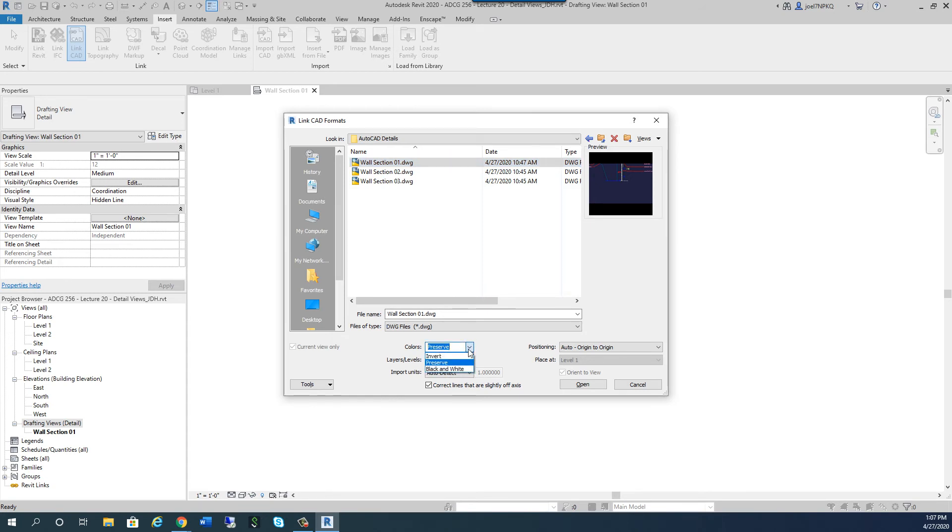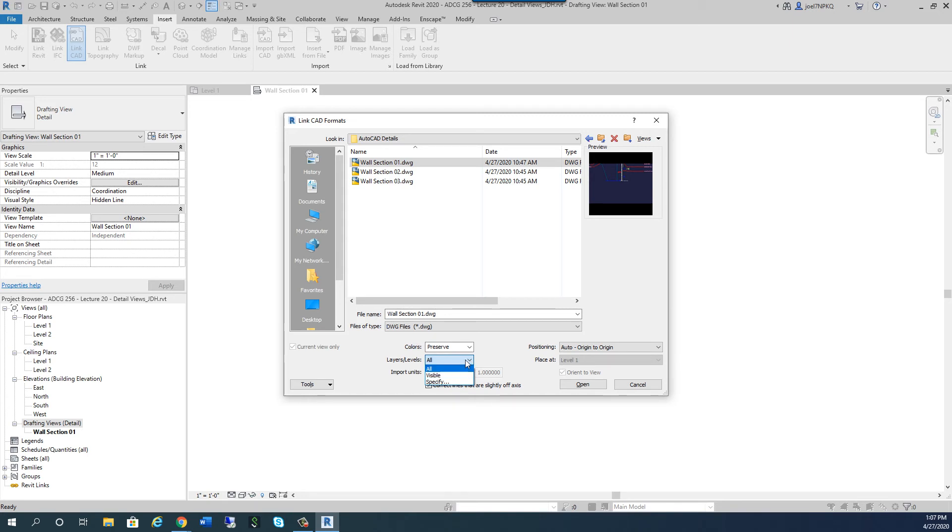I could make sure everything came in black and white. Same thing with layers. I can say, bring in all layers or all visible layers. Or then I can say, specify what layers I bring in. I'm just going to click All.